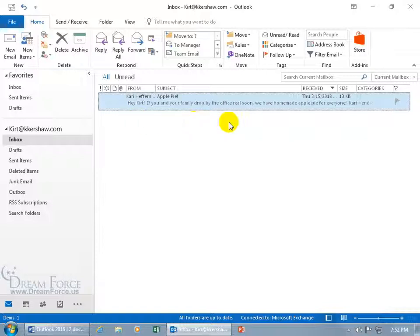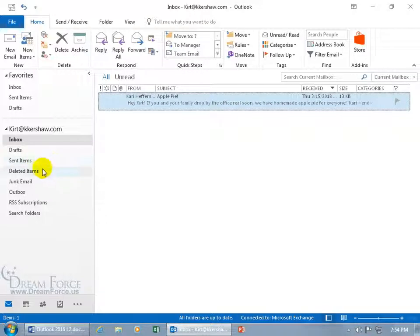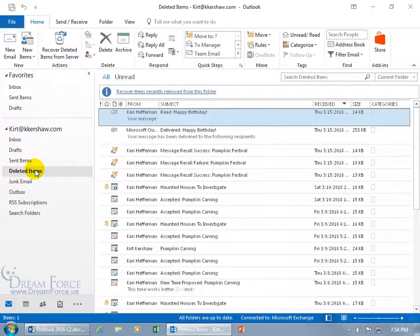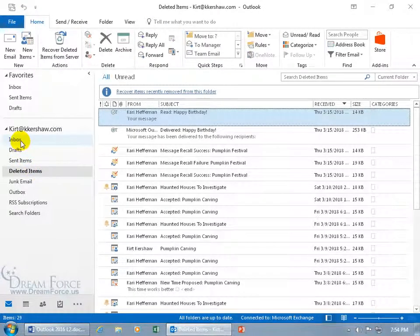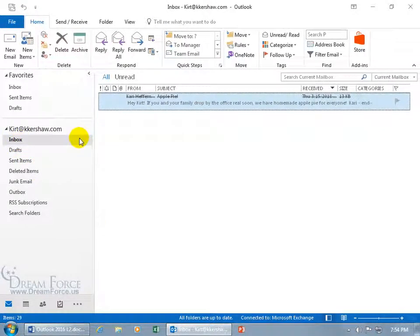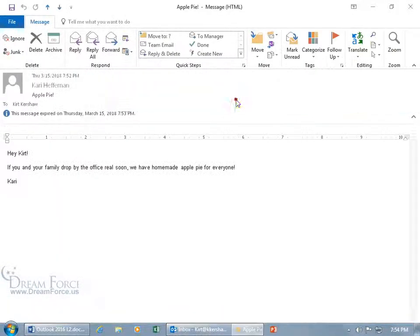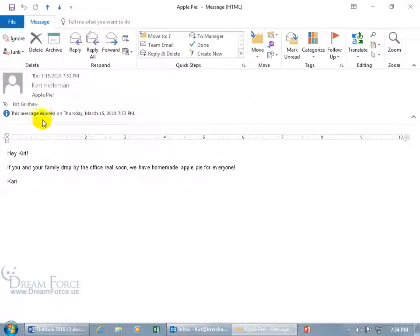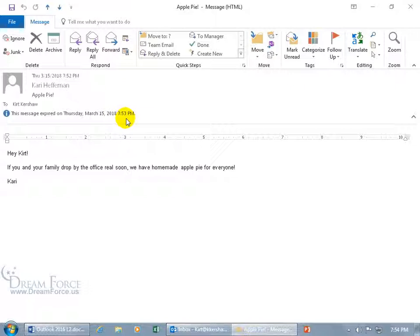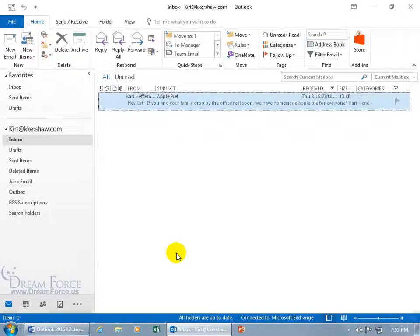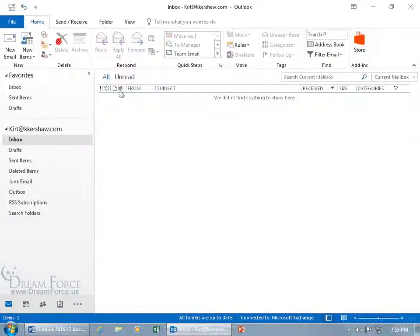To indicate, well if you watch this training video, that this apple pie invitation has expired. Real soon, well that's super soon, it's past due. You can see down below it's 7:54. And so if it's not putting a line through it we need to refresh it. So let's just go ahead and go to another folder like the deleted items, then come back to our inbox. And there you go, there's a line through it, it's expired. Line through the from subject, that whole line there. Double click to open it up. This message expired on Thursday March 15th 2018 7:53. No more apple pie. Oh that's sad.